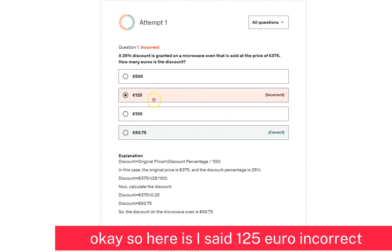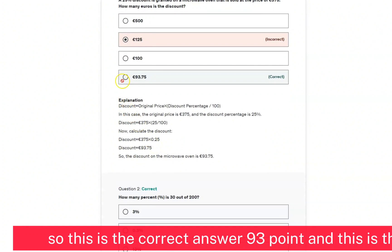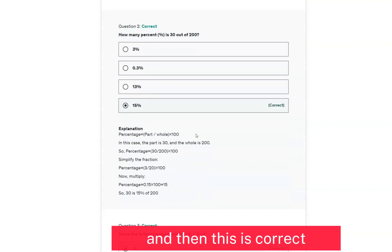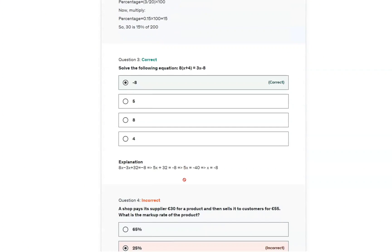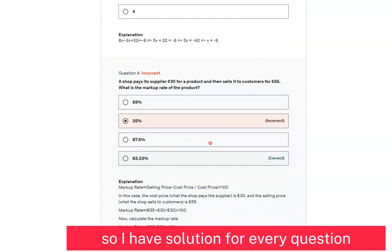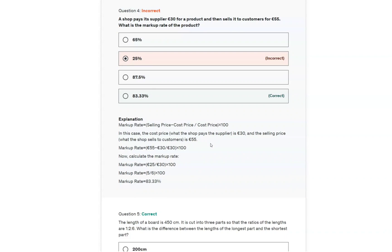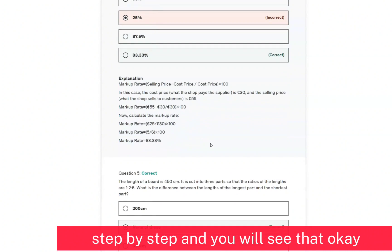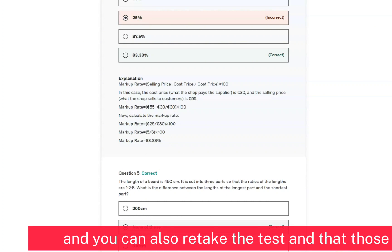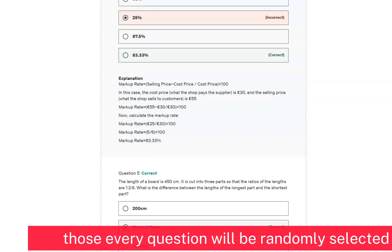For example, I said 125 euro but that was incorrect — the correct answer is 93 points. There is a step-by-step solution for each question. Some answers were correct, and I have a solution provided for every question. You can also retake the test, and each time the questions will be randomly selected.